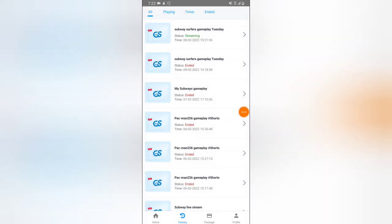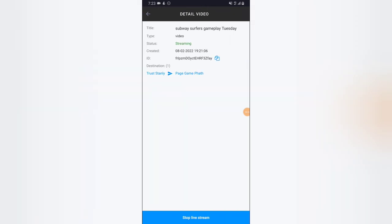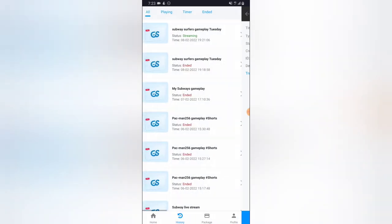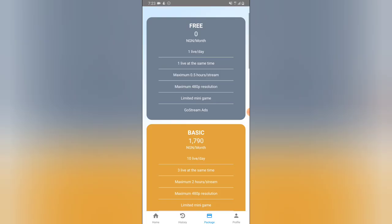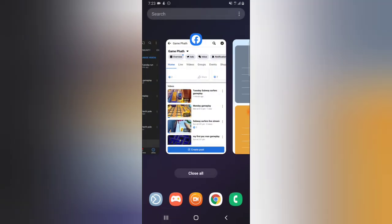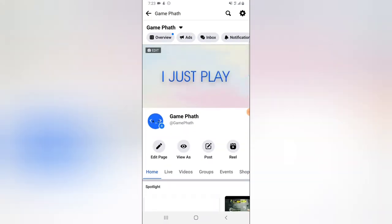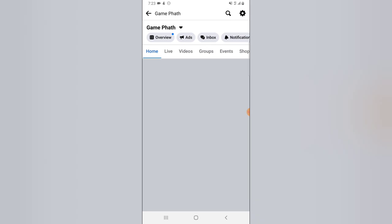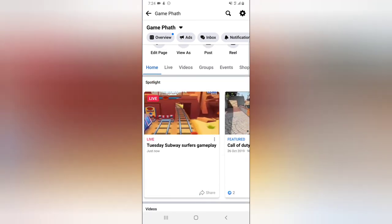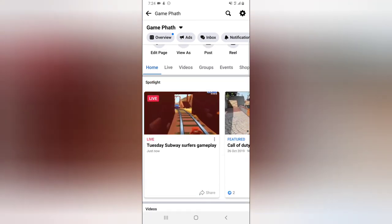You'll notice on the top it now says 'Streaming' — so the streaming has started. If you go over to your Facebook page, you'll notice there is a video live streaming. I'll refresh, and there you go — the live stream has started.